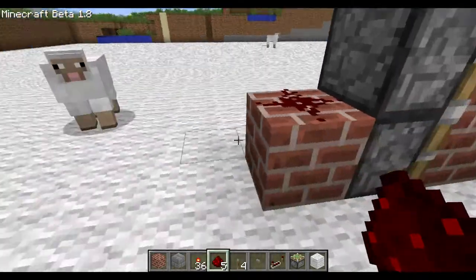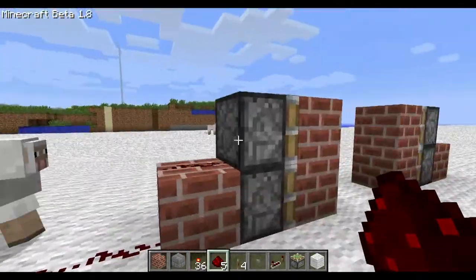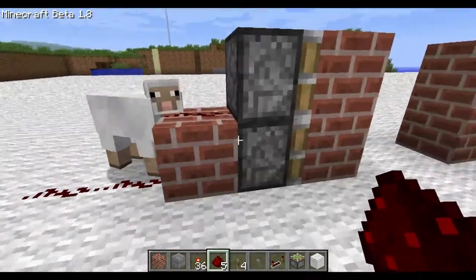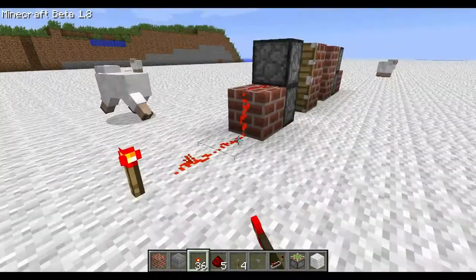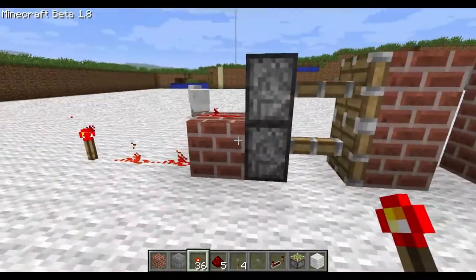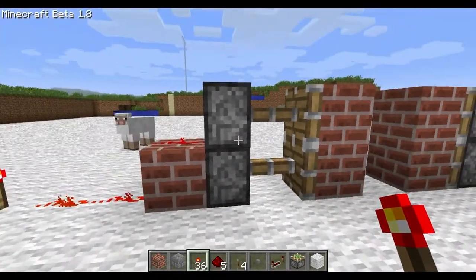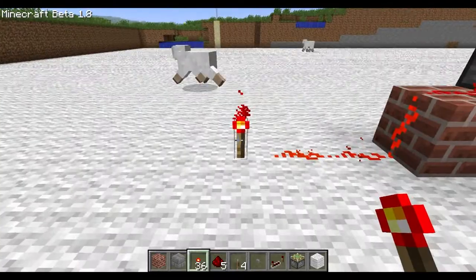Now it doesn't actually look like this will power both of them, but it will. If I put a torch here, you can see that they're both receiving redstone power and they'll both be shut.